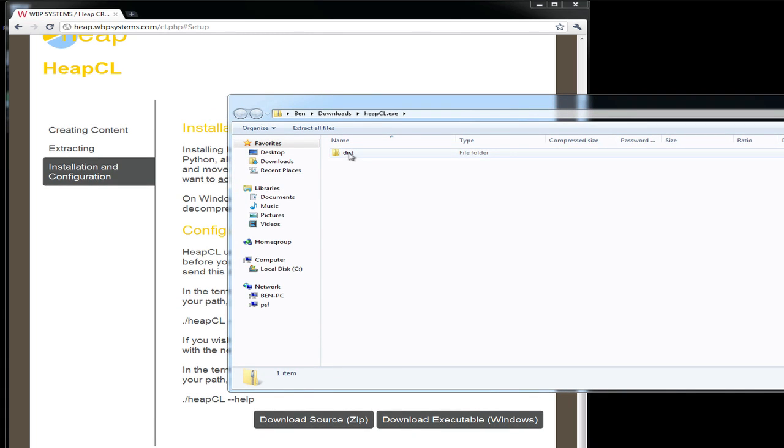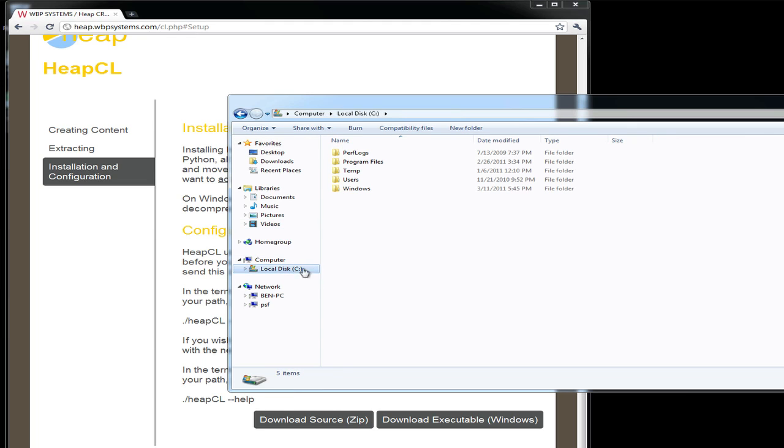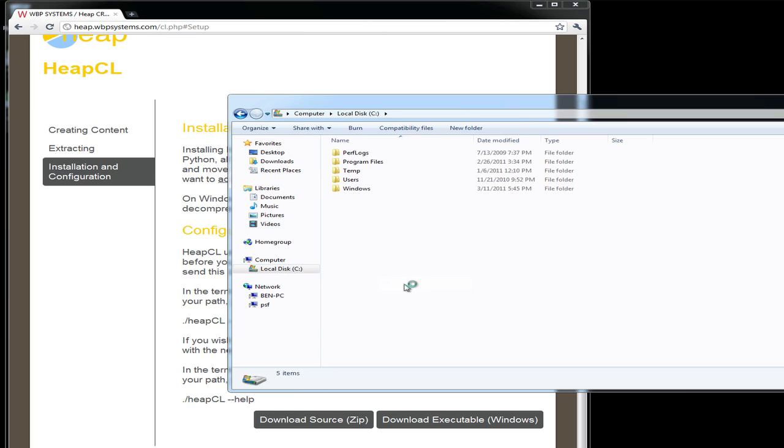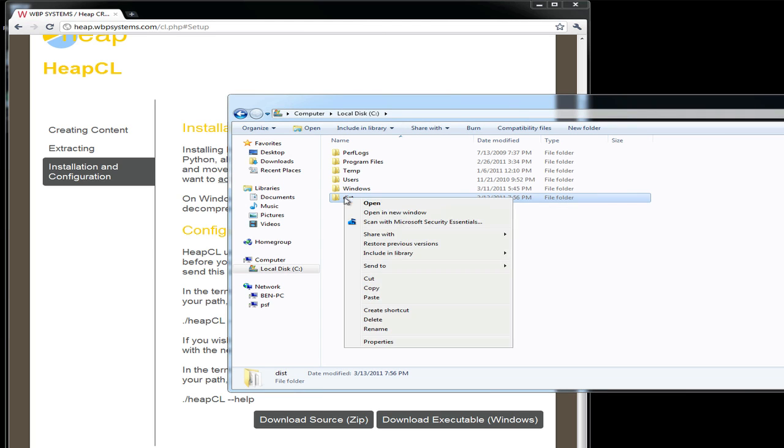Okay, now just open the file and copy the folder onto your drive. I'm going to copy directly onto the C drive and rename it HeapCL.